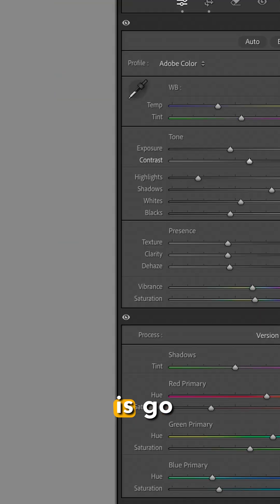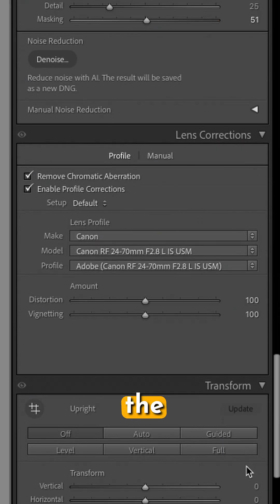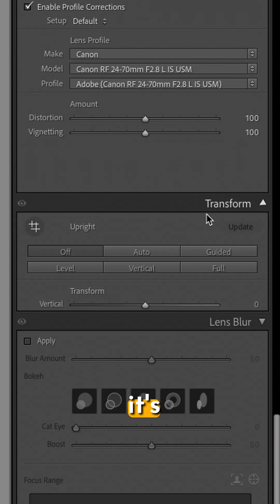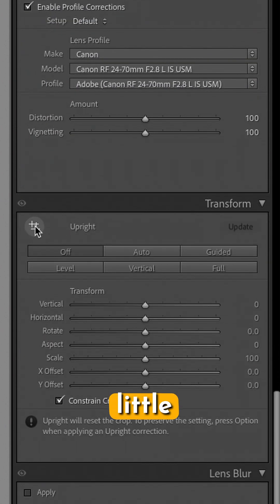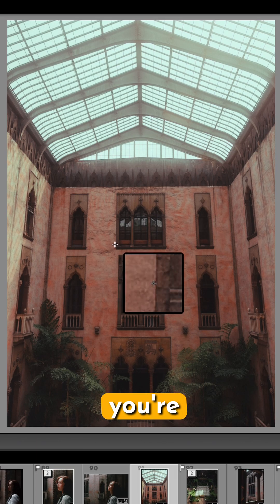All you have to do is go down to the transform tab, make sure it's open, and then click this little icon right here that looks like a hashtag.